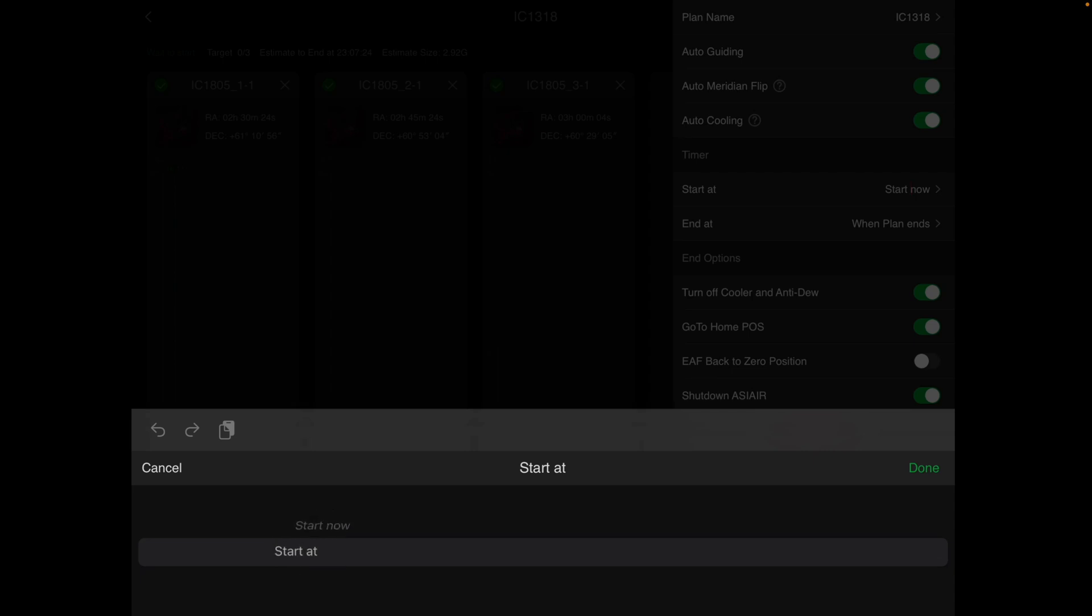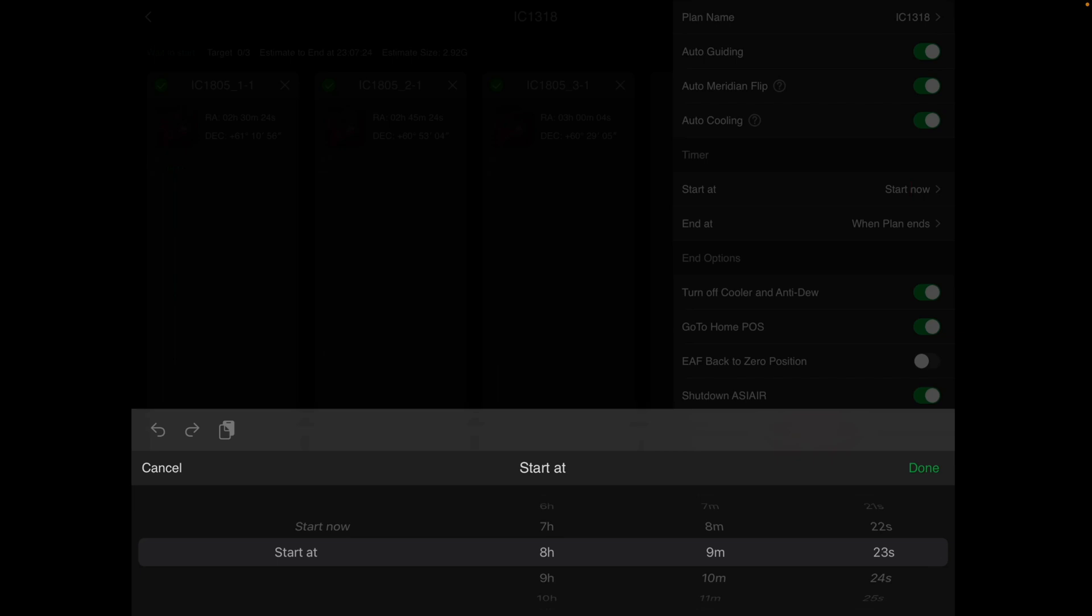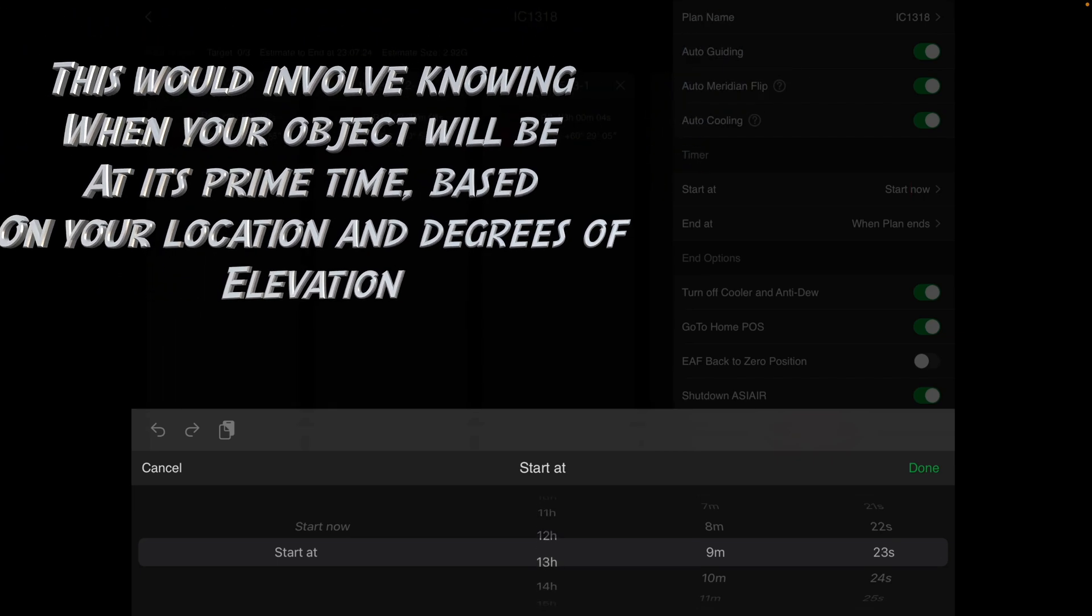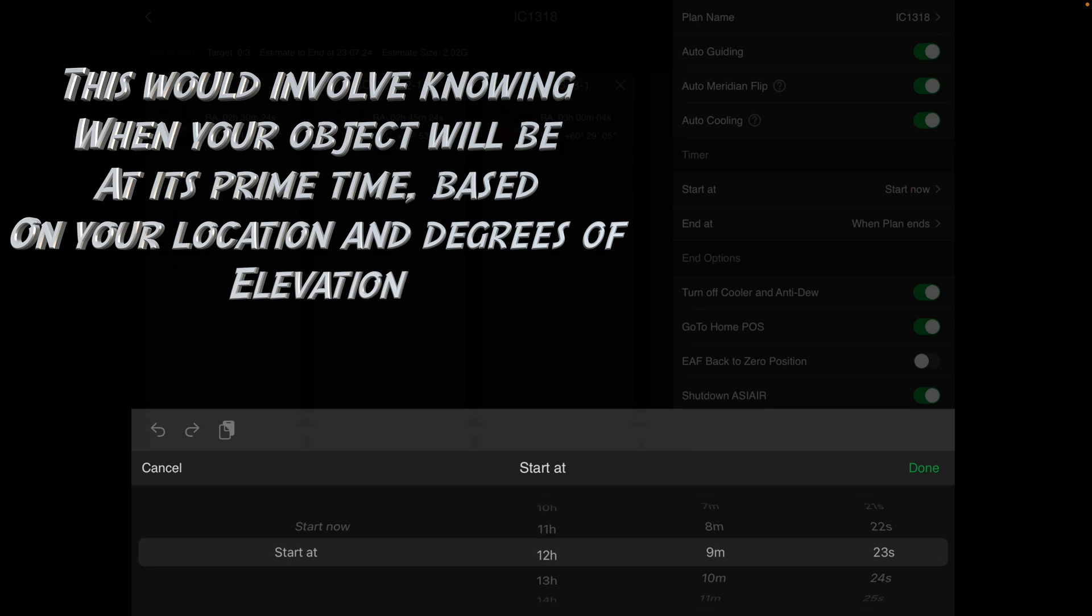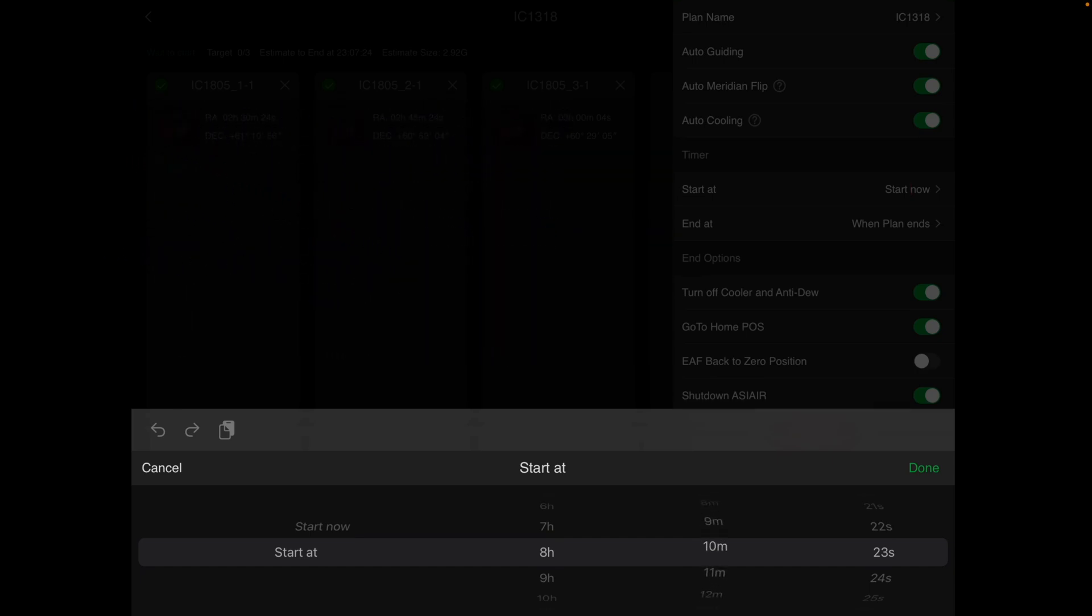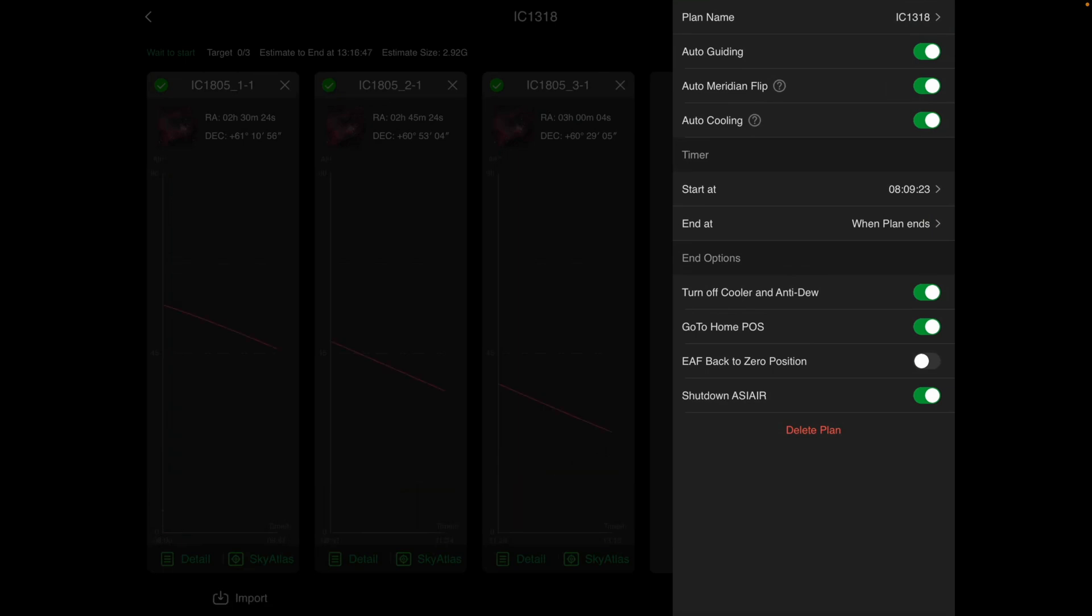Start At. And now you can choose how many hours from the point that you're setting up to plan until you want it to start for a little bit more automated action here. So if I decided to do it later on tonight when it got up above 45 degrees, I would probably set it for eight hours from now. And, of course, you can do it by the minutes as well. And then, of course, the seconds. So if you have it at Start At and you click OK, you'll notice up here where it says Start At, it has 8.09.23. That's eight hours, nine minutes, 23 seconds.